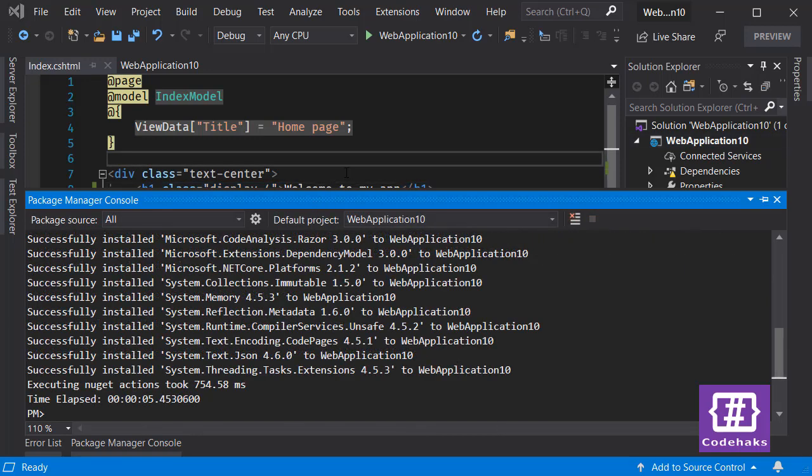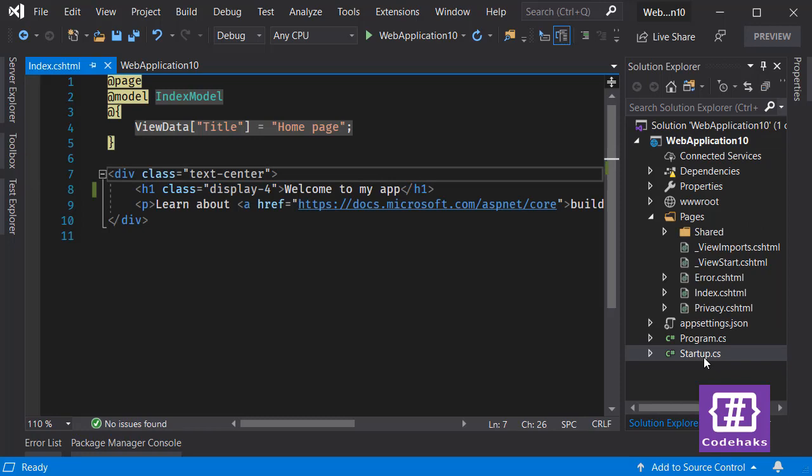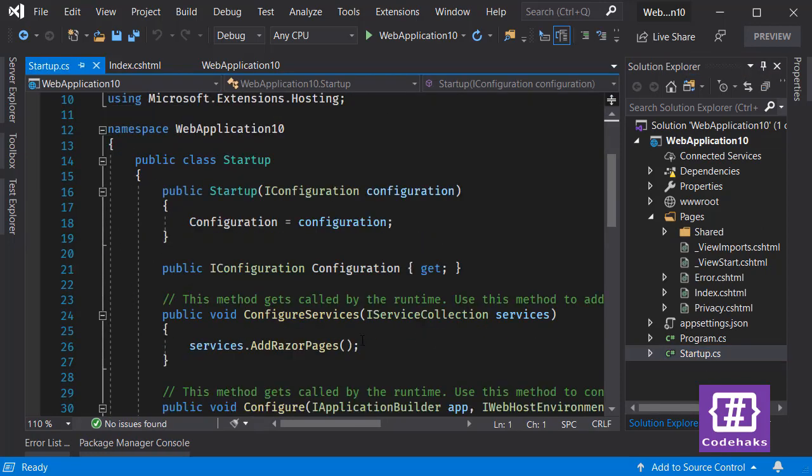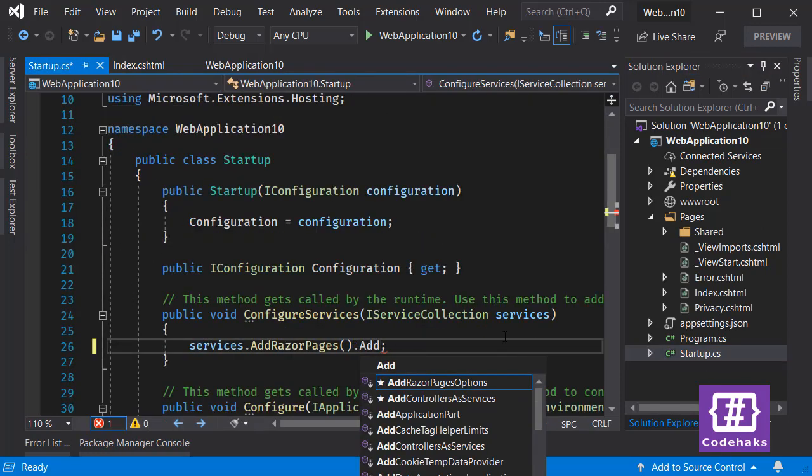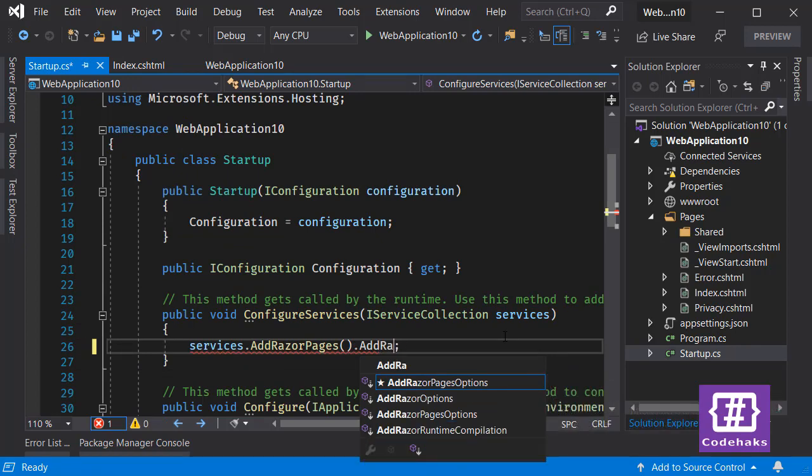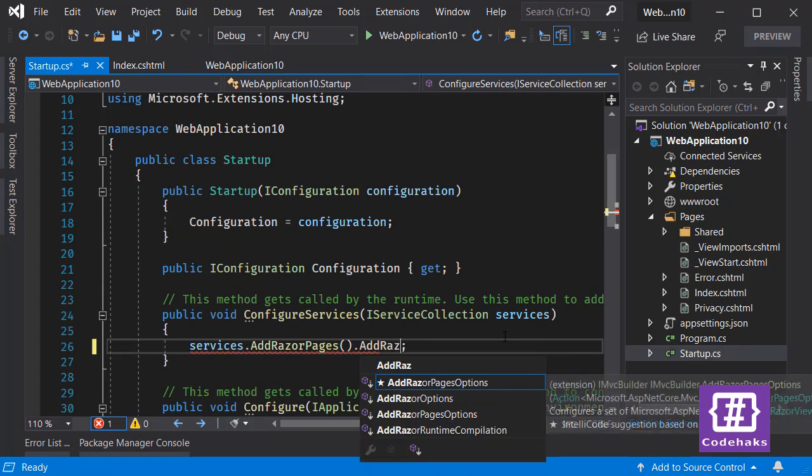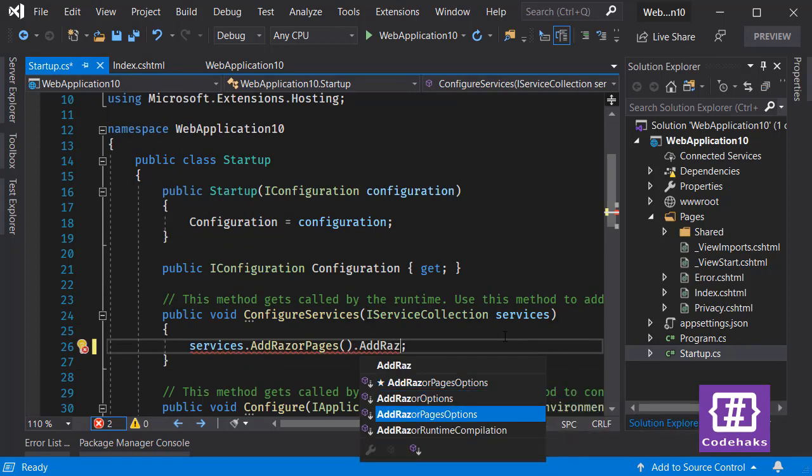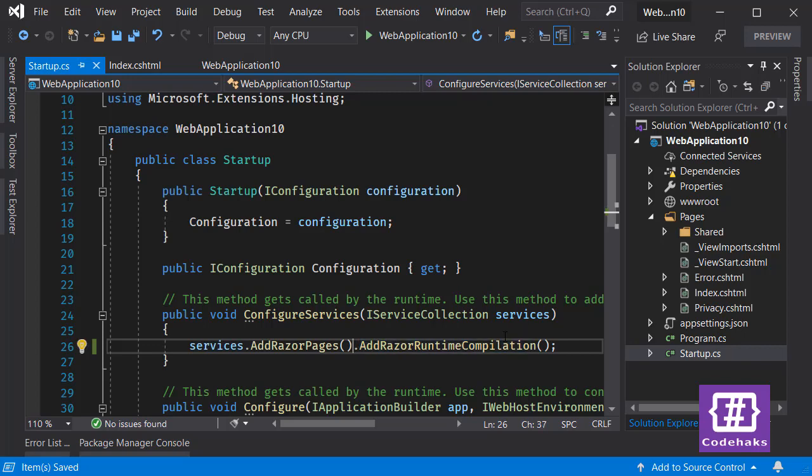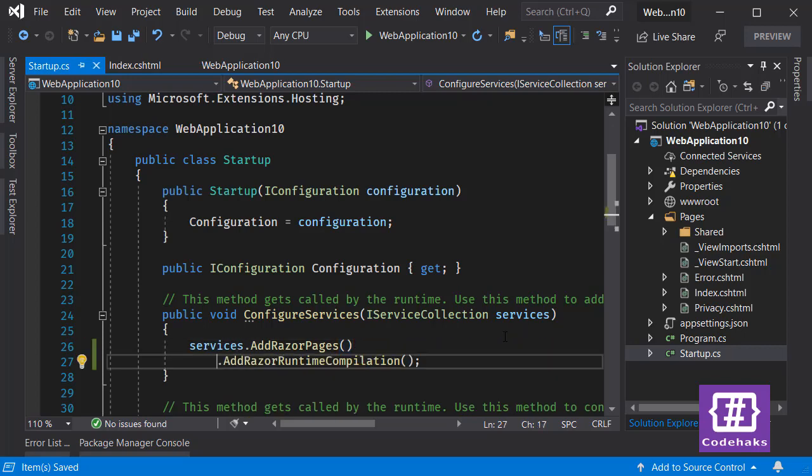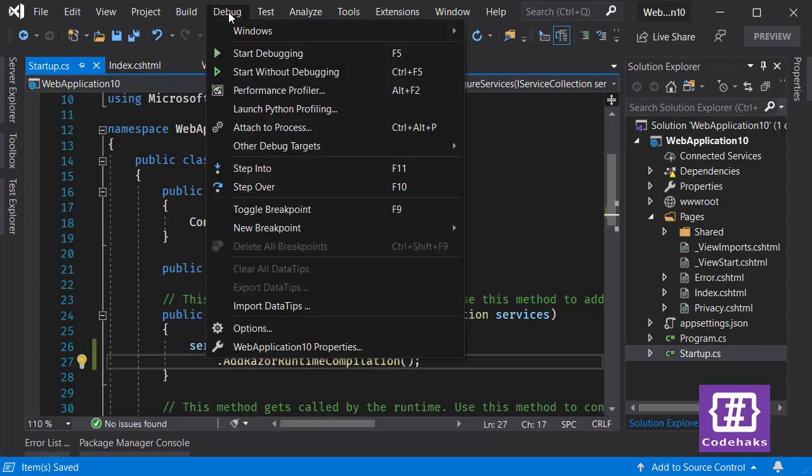Now let's go to our startup point. Here I can use AddRazorRuntimeCompilation. And now let's run the project again.